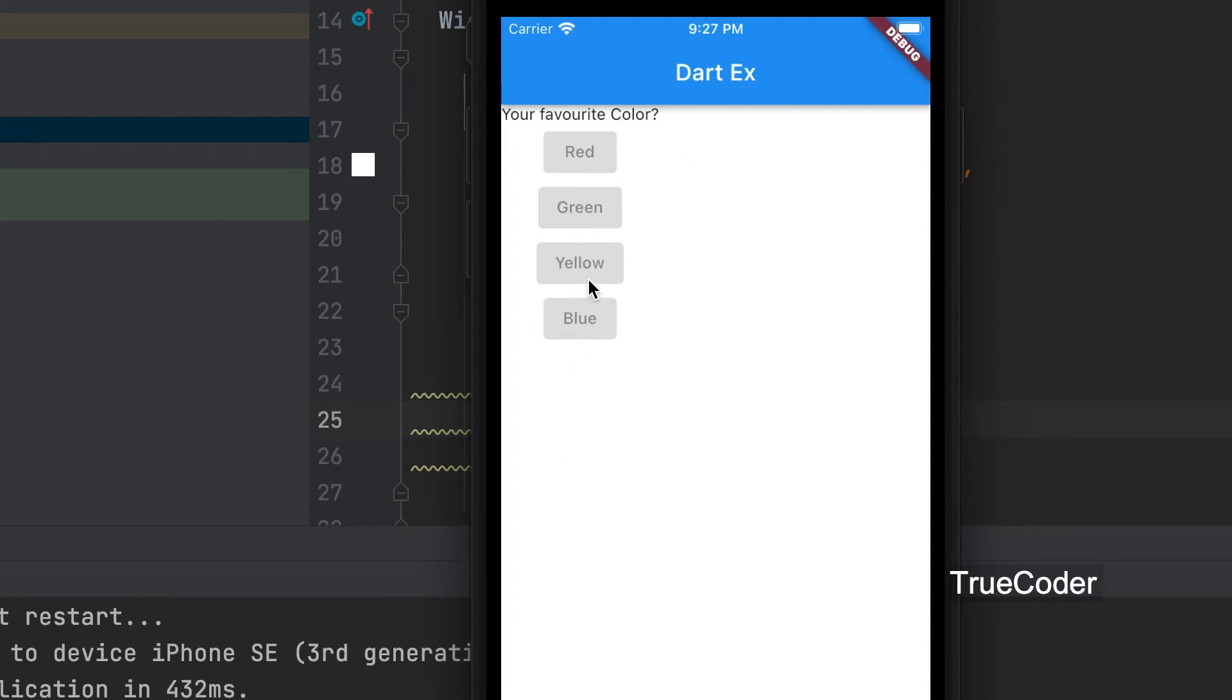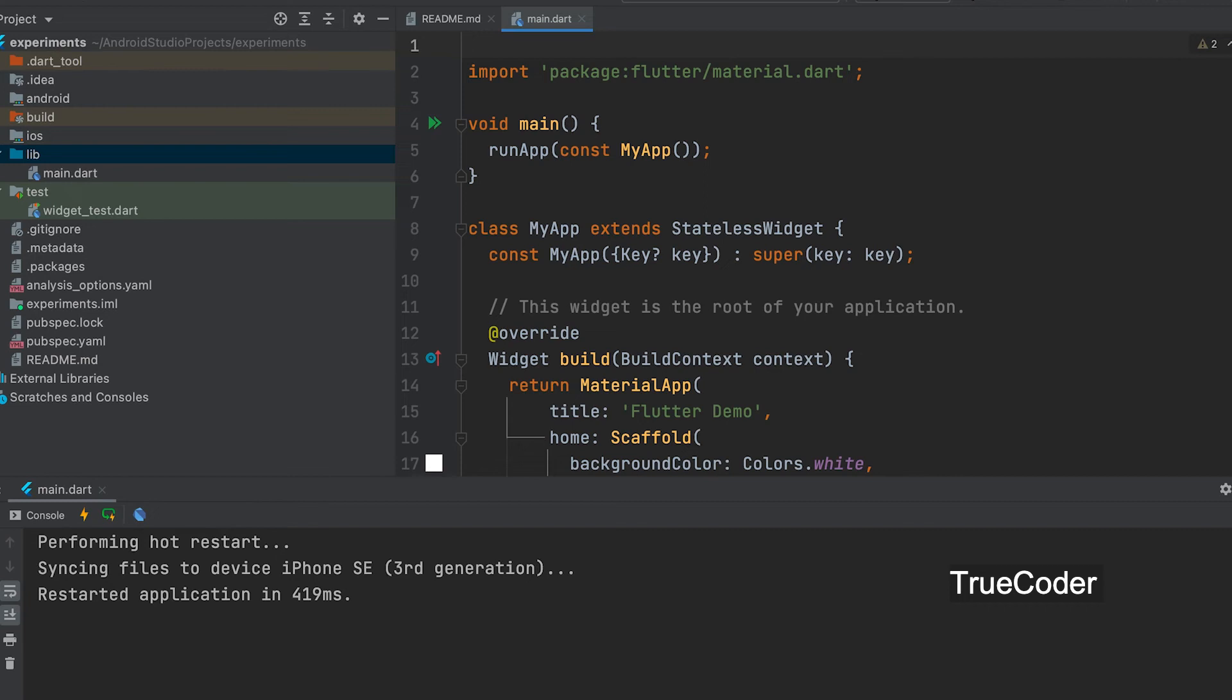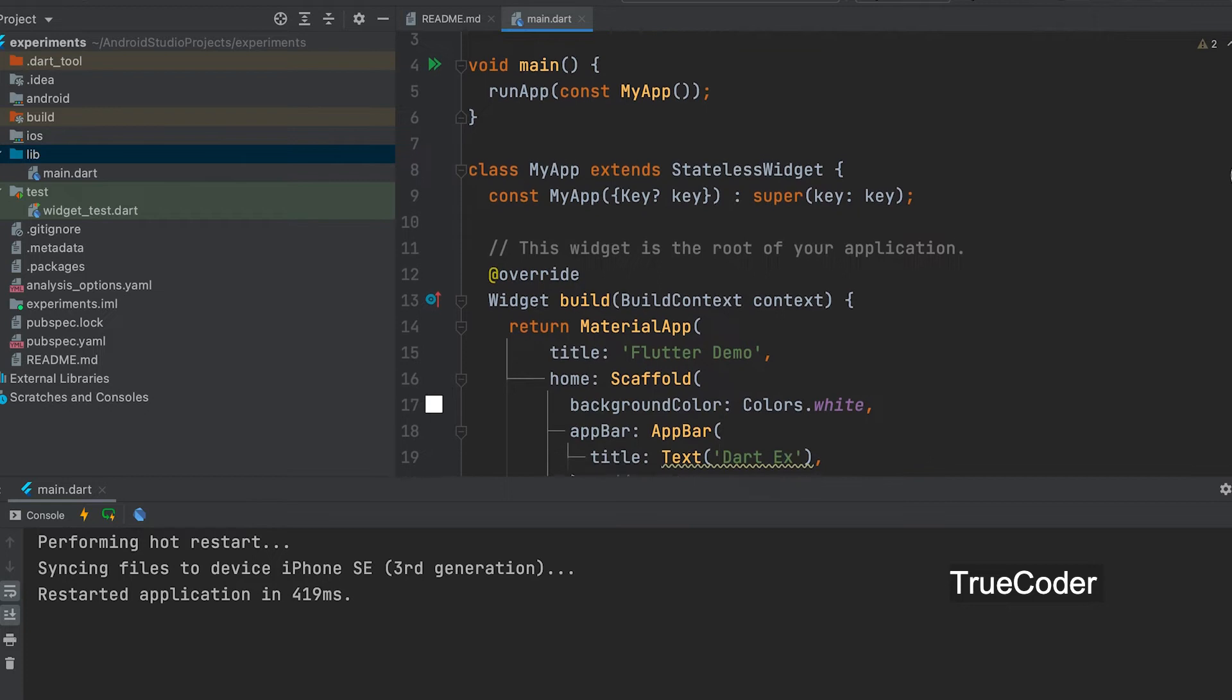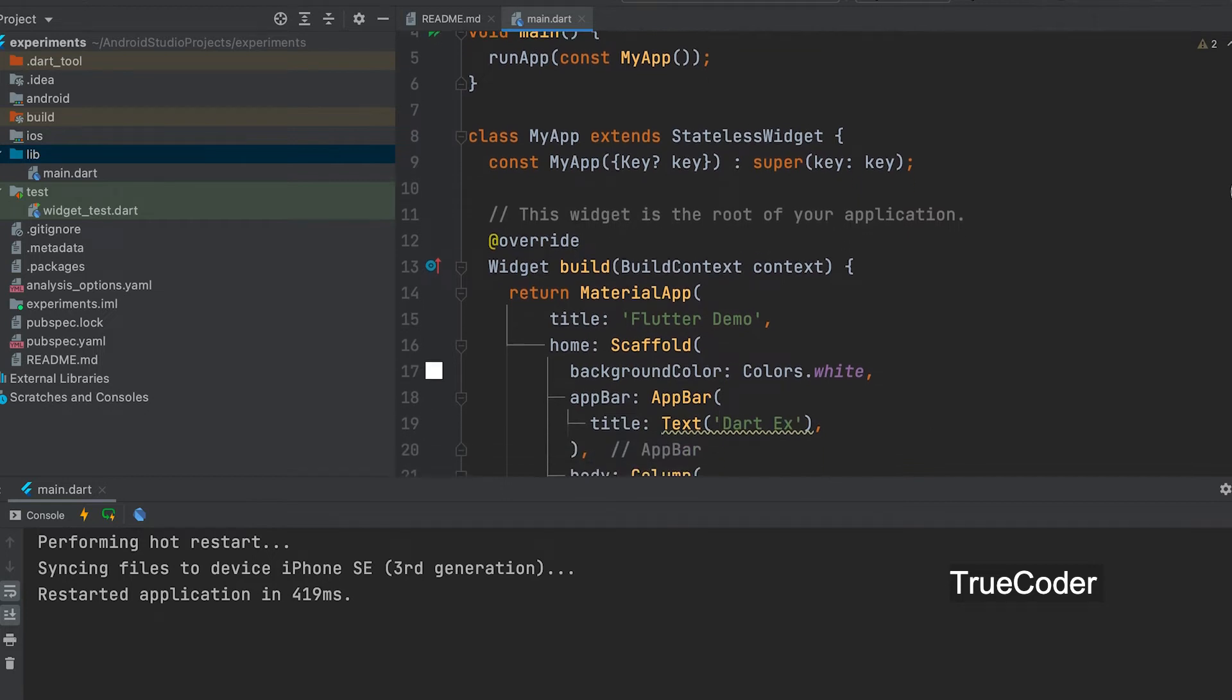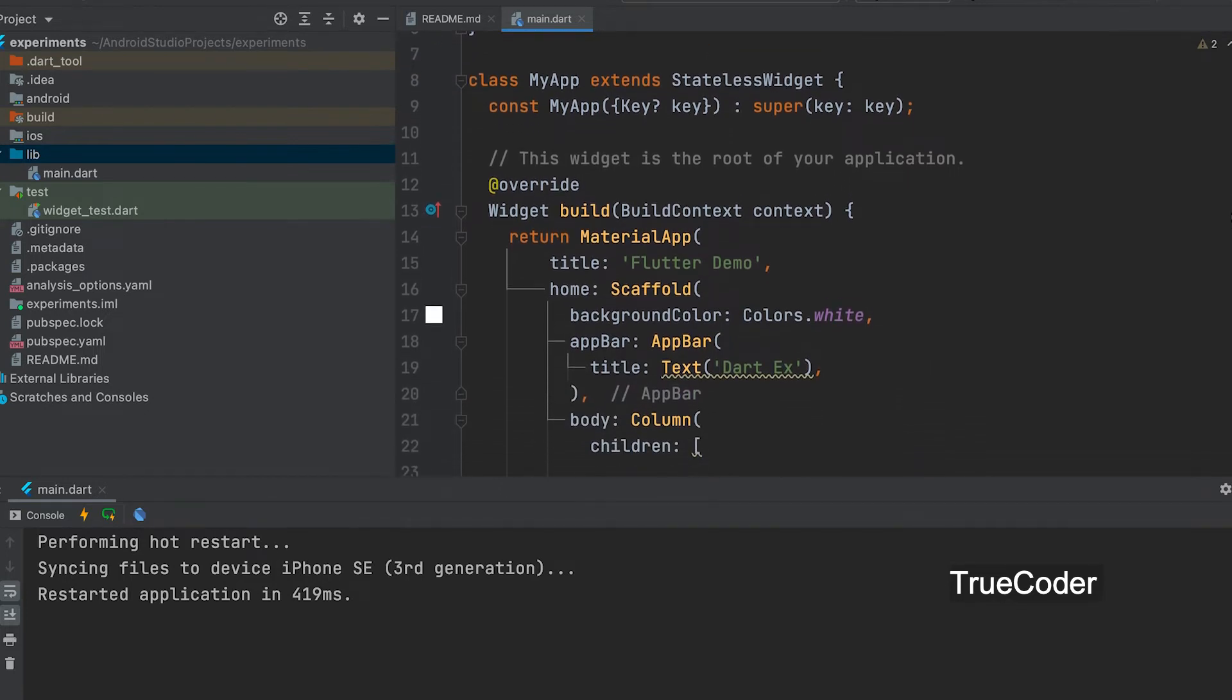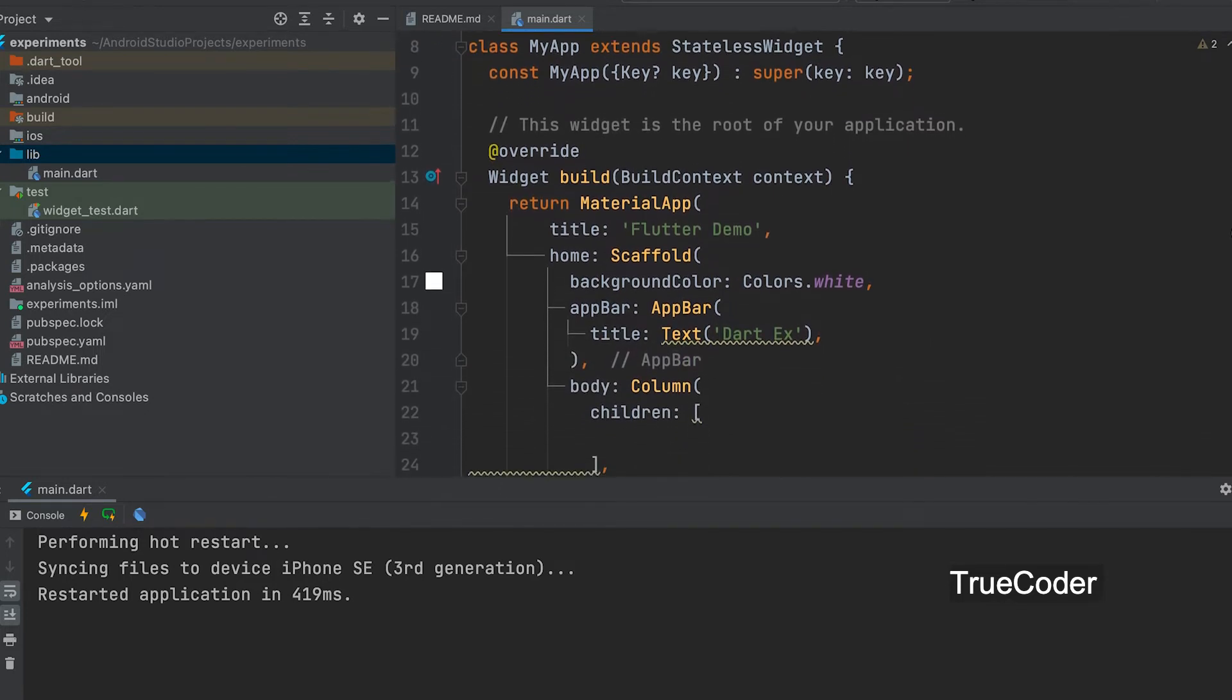This is an application that contains multiple custom widgets. Let's learn how to do this. Create a new Flutter application. Create main.dart file like this.